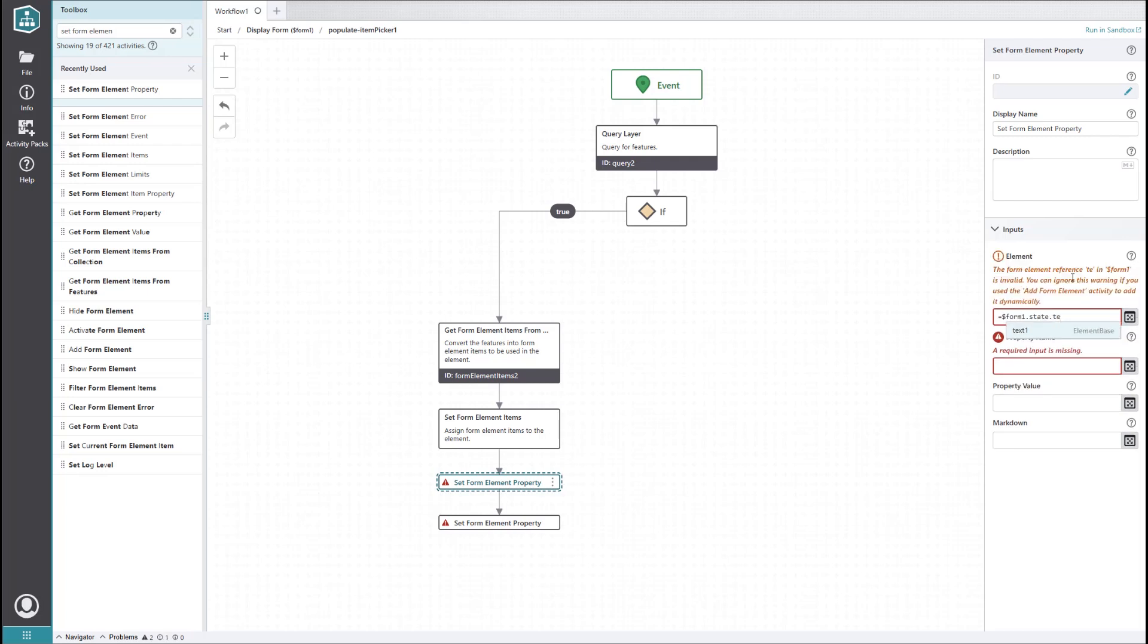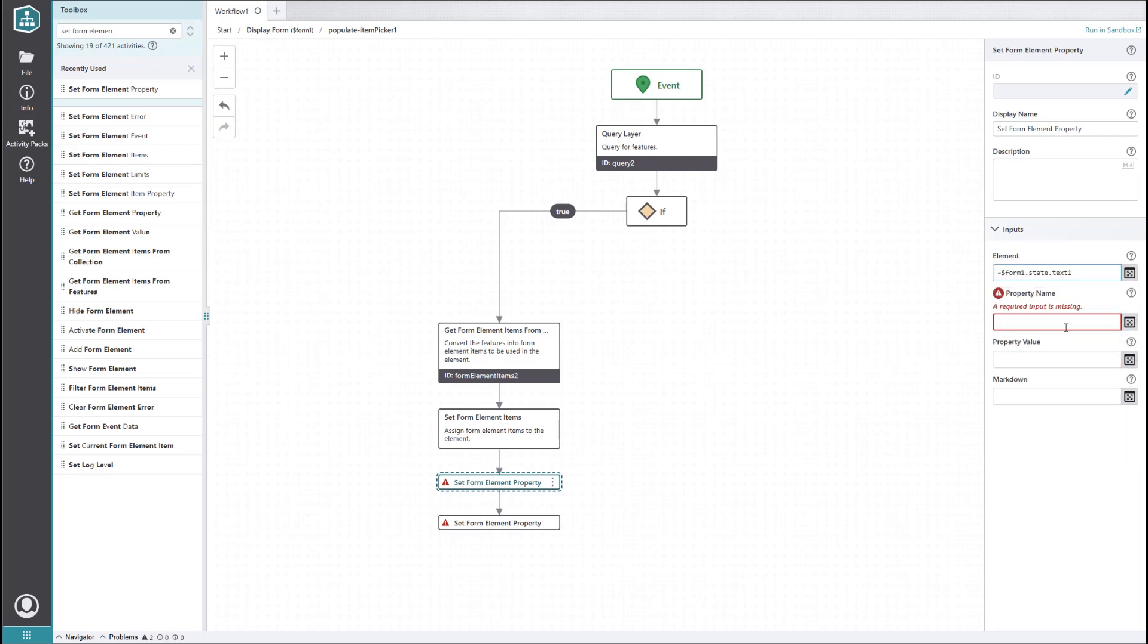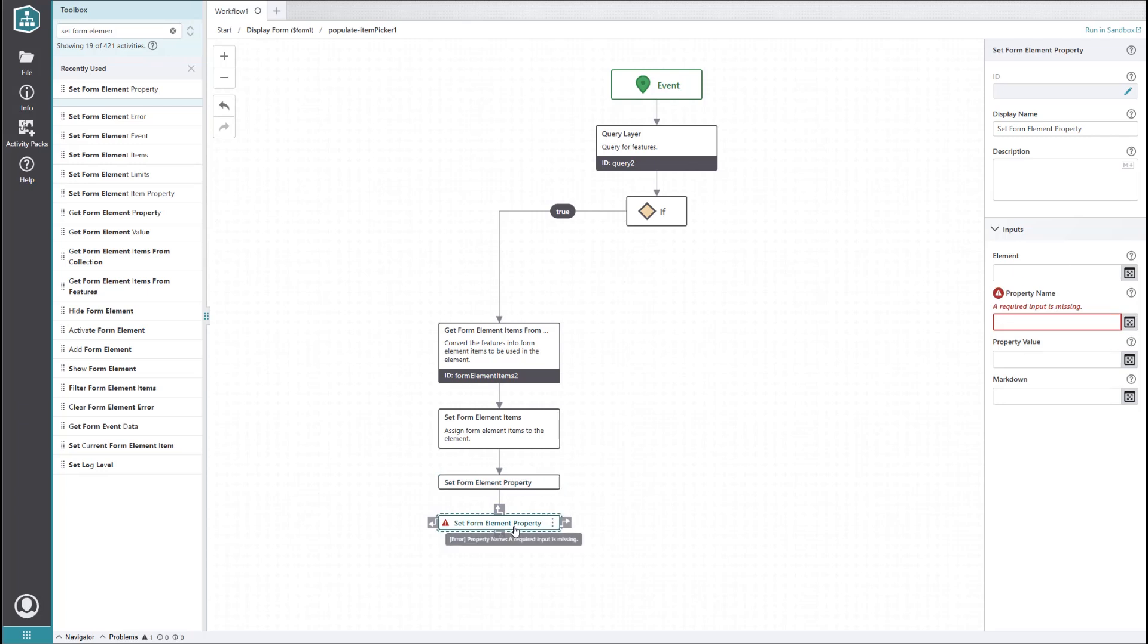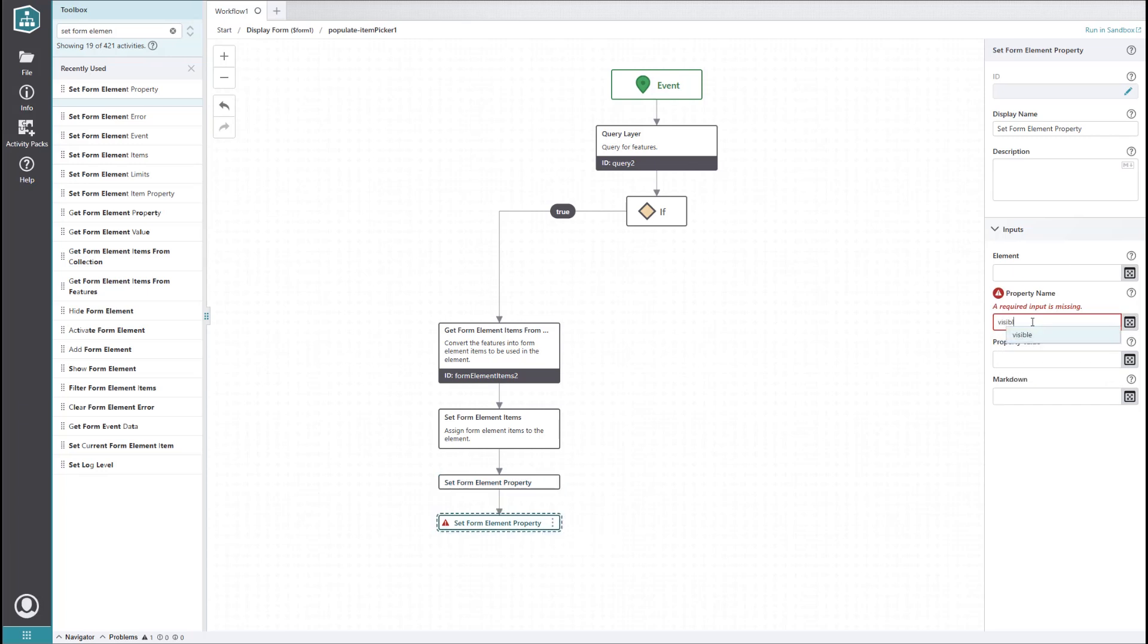This logic will run every time the waterline ID is changed by the user, so if the visibility of the text is toggled on because they selected a waterline without connected buildings, we need to make sure to turn it off again. The second one will set the visibility of the item picker element to true. Since we're already in the item picker's subworkflow, we don't necessarily need to fill in the element property. It's up to you whether you want to or not.